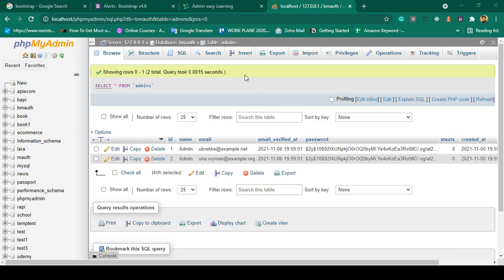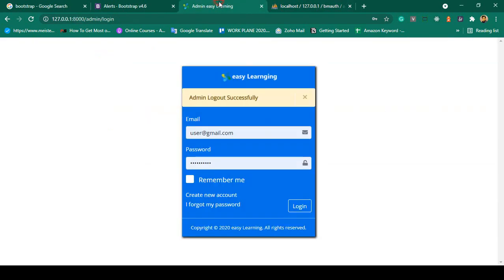Hello friend, welcome back. In our previous video we successfully completed the logout portion. Now in this video I want to create the register page.